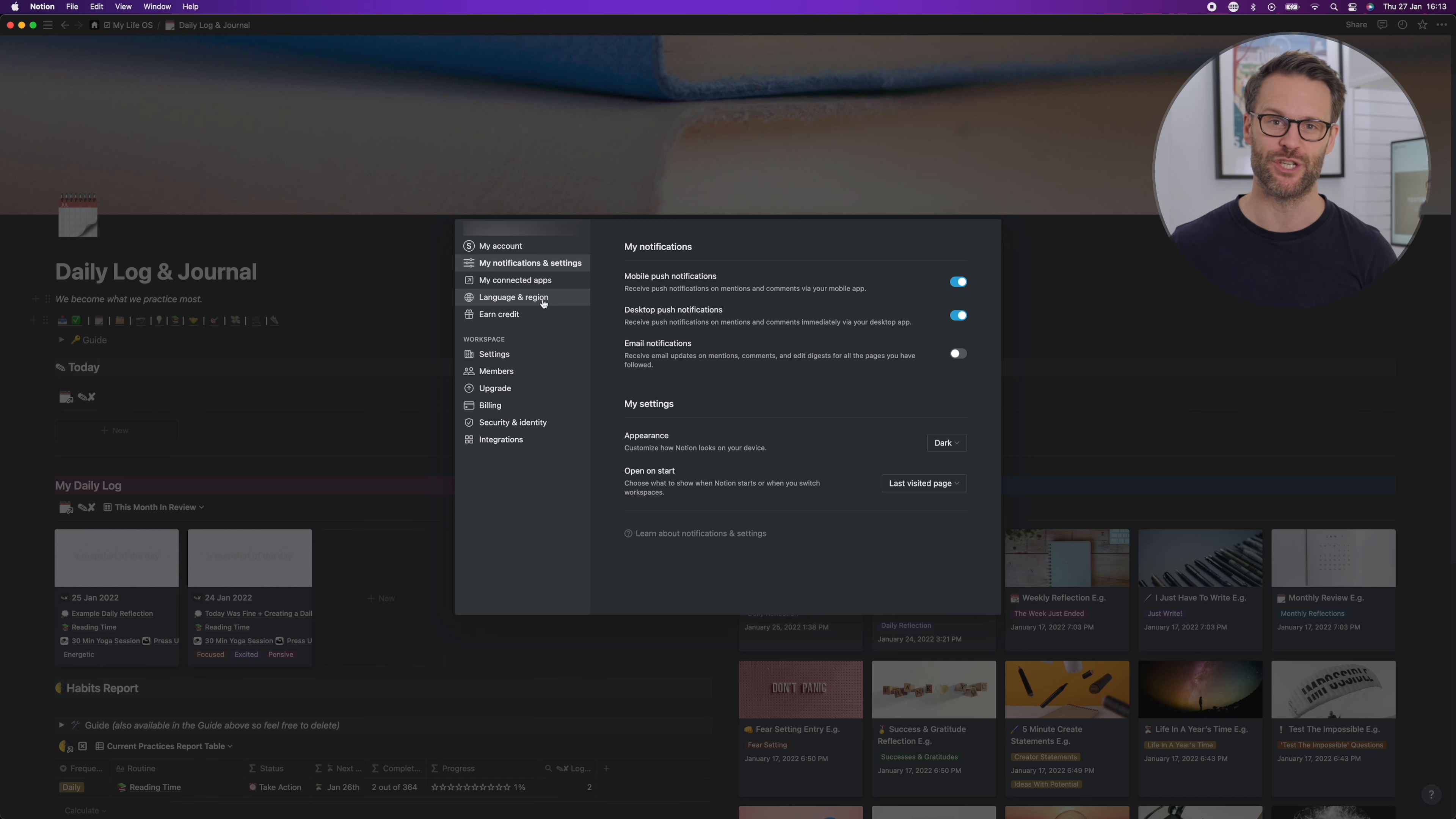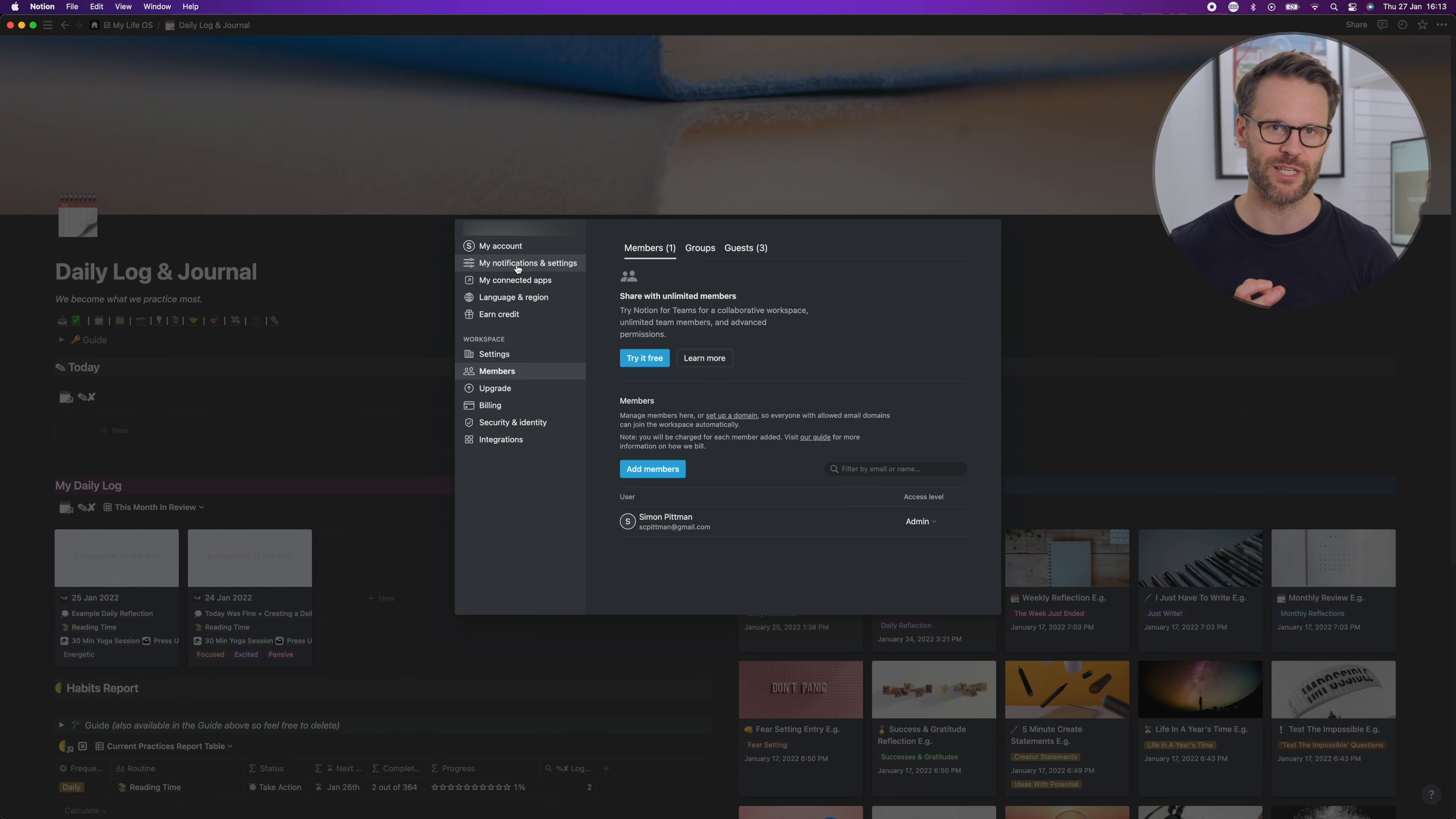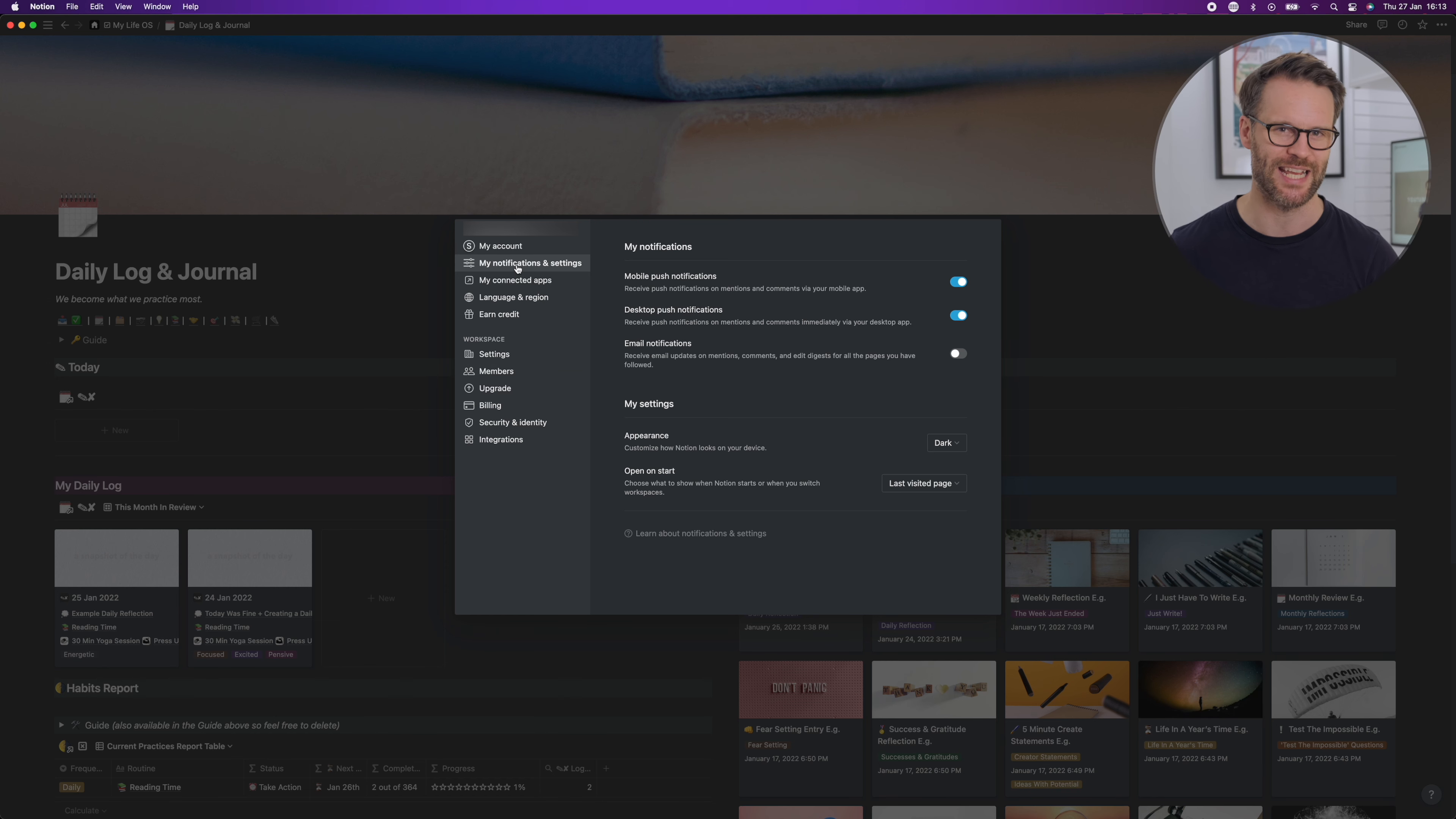I came across this the other day and was really happy to find it. I've always found it a little bit annoying that when I open Notion it will automatically take me to the last opened page. Well now you can set the page you want to open every time in the settings.